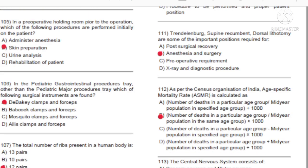Question 105: In a preoperative holding room prior to the operation, which of the following procedures are performed initially on the patient? A) Administer anesthesia. B) Skin preparation. C) Urine analysis. D) Rehabilitation of patient. Answer: B, skin preparation.